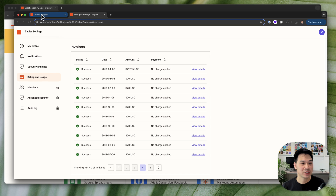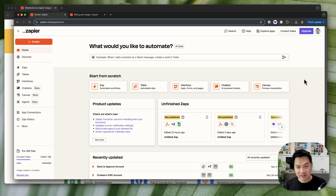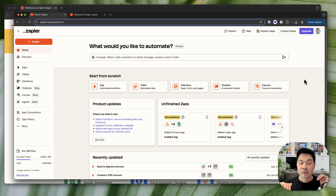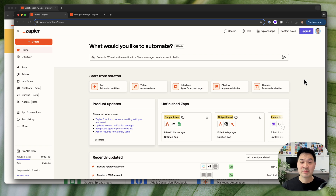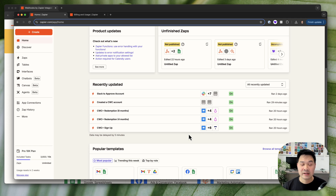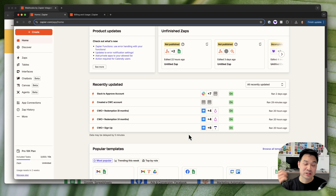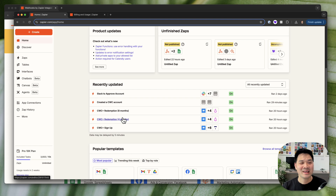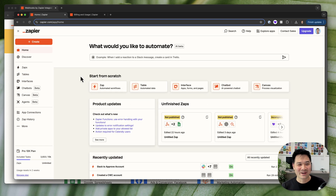Zapier allows you to automate a lot of tasks, especially between different platforms and apps, without having to code it all yourself. That really helps when you're trying to build a new business or set up a new app. For example, when someone signs up for CWC Plus, a lot of automations happen: the person gets added to the email list, added to the learning platform, given access in the student forum, and things like that — all through Zapier. Anyway, we are going to get our webhook URL.